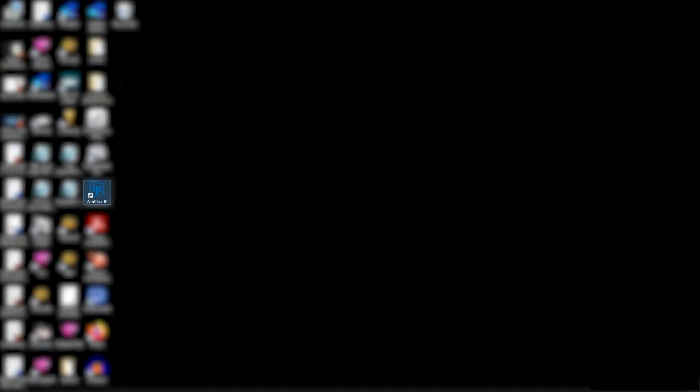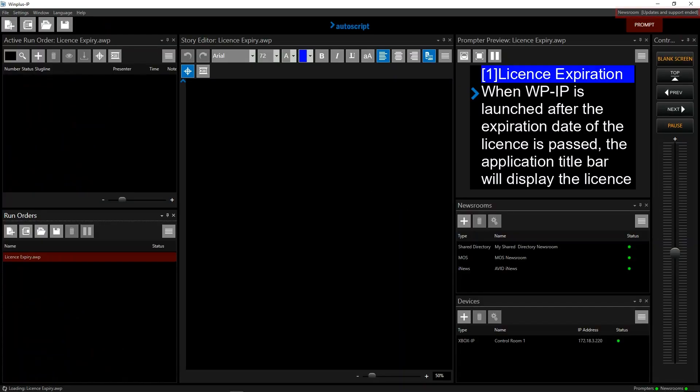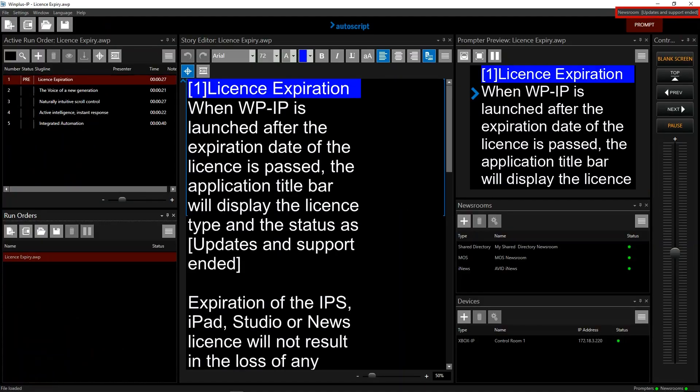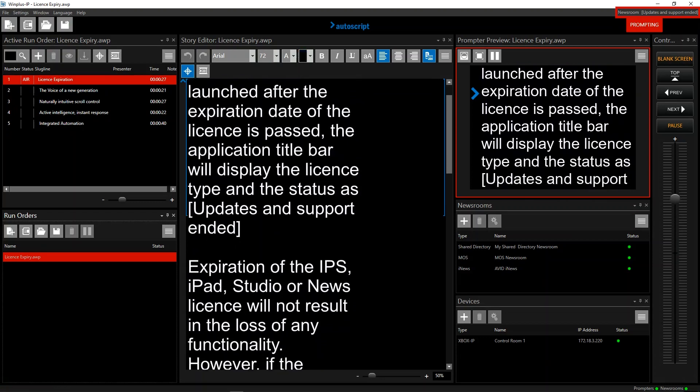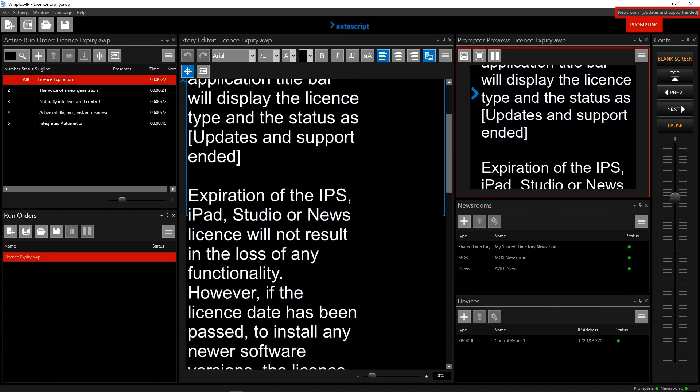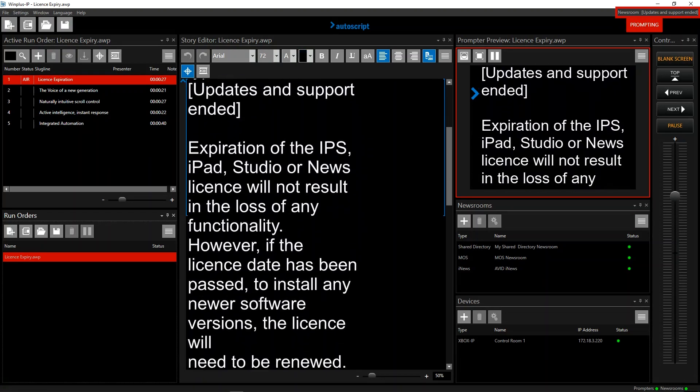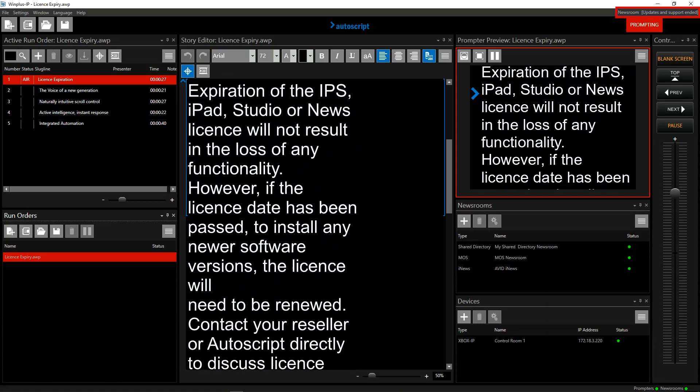When Winplus IP is launched after the expiration date of the license is passed, the application title bar will display the license type and the status as updates and support ended. Expiration of the IPS, iPad, Studio or News license will not result in the loss of any functionality.